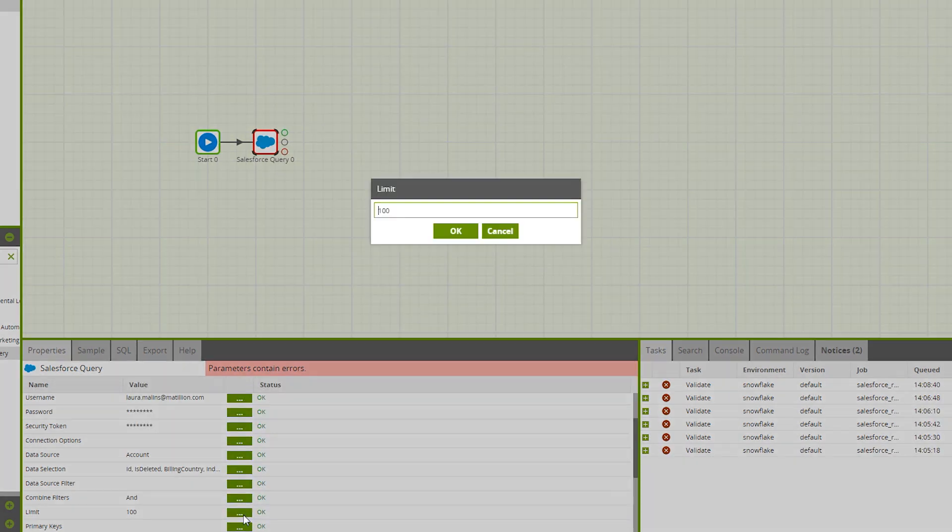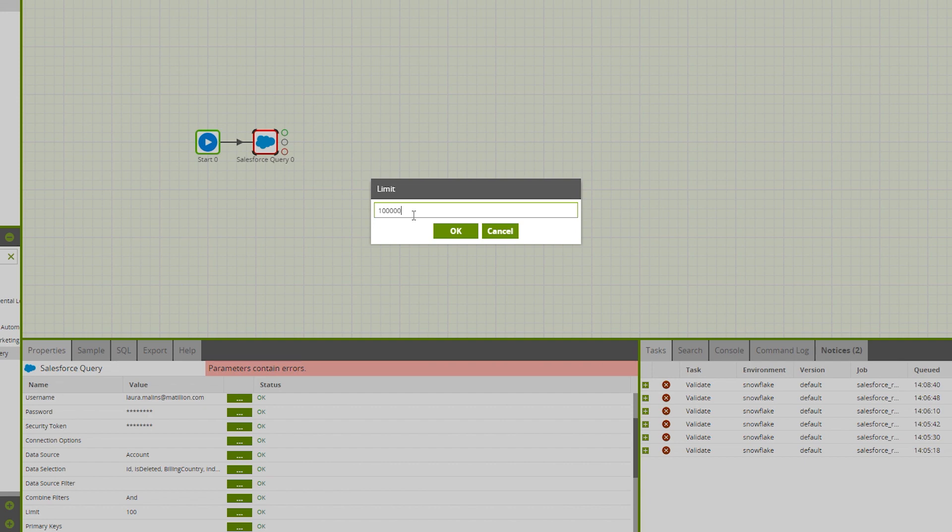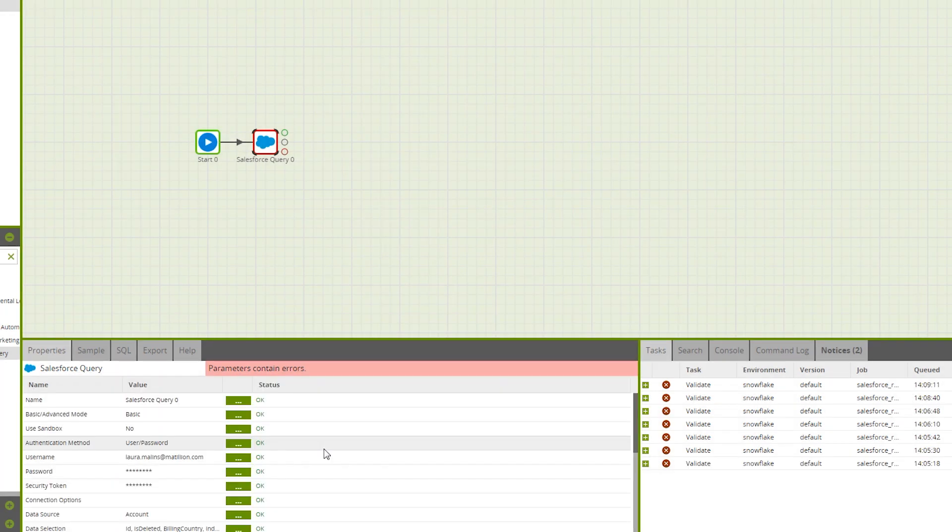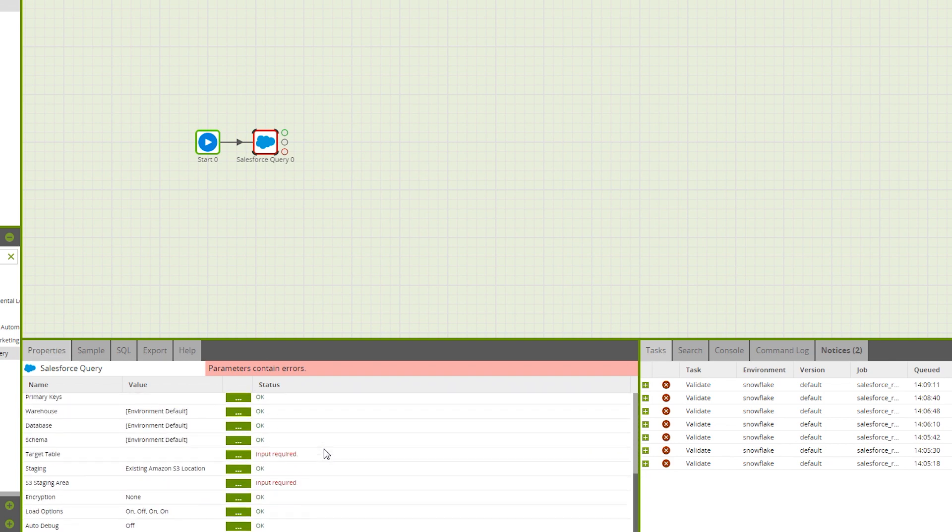Let's now change this limit since I'll definitely have more than 100 records. As you can see, the border of our component is still red. This means that we're still missing a few things to fill out. In this case, the S3 staging area.